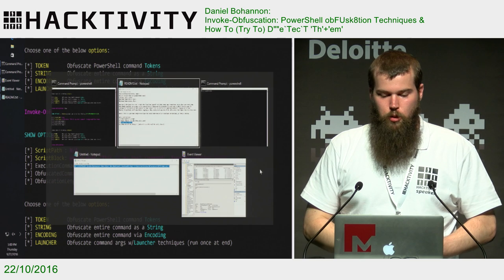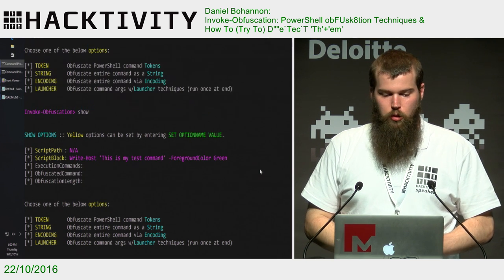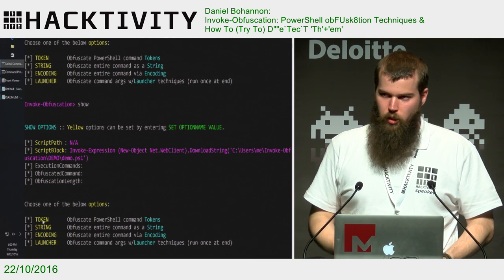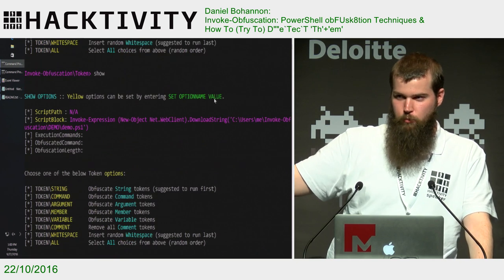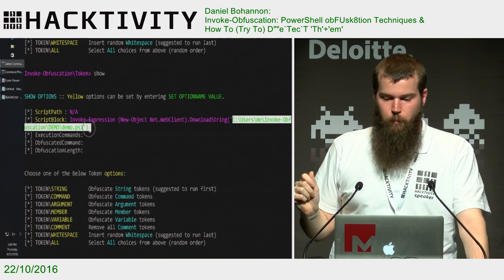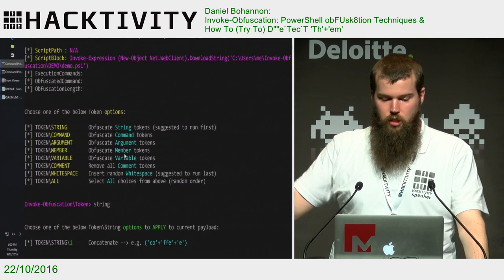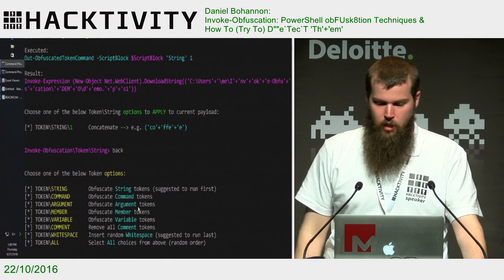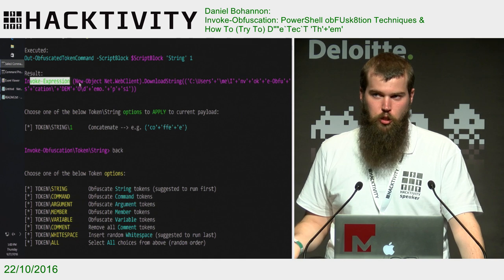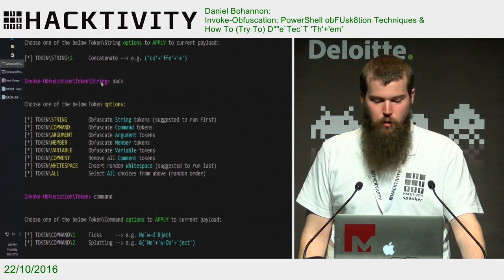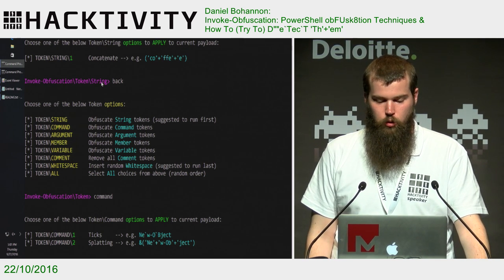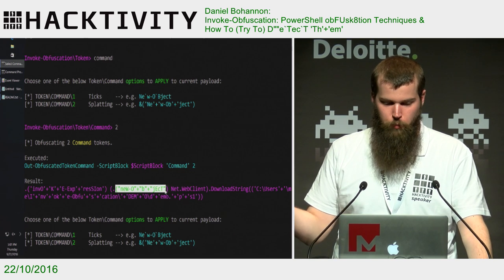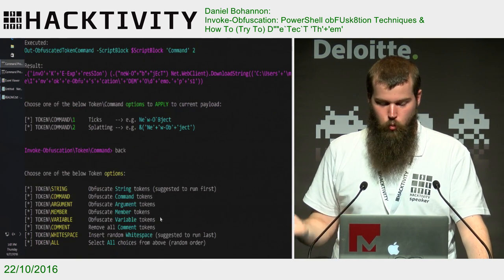Reset removes obfuscation from the current command to let you start over. So let's use the remote download cradle and have some fun with that. We'll go into token obfuscation — this follows the order of the talk we just looked at. First we'll obfuscate from a syntactical level all the tokens of the command. We'll look at string: the URL is a string object, so we type 'string', and we have one option — concatenate inline. We type '1' and now our URL is concatenated. We'll go back and look at the next token: command. In this example, we have Invoke-Expression and New-Object as our commands. We go into the command menu — we have ticks or splatting.